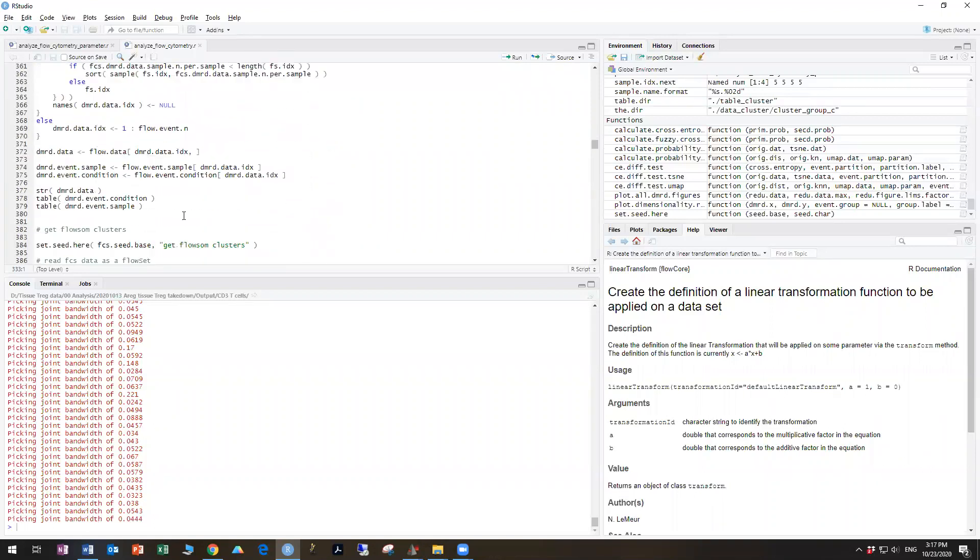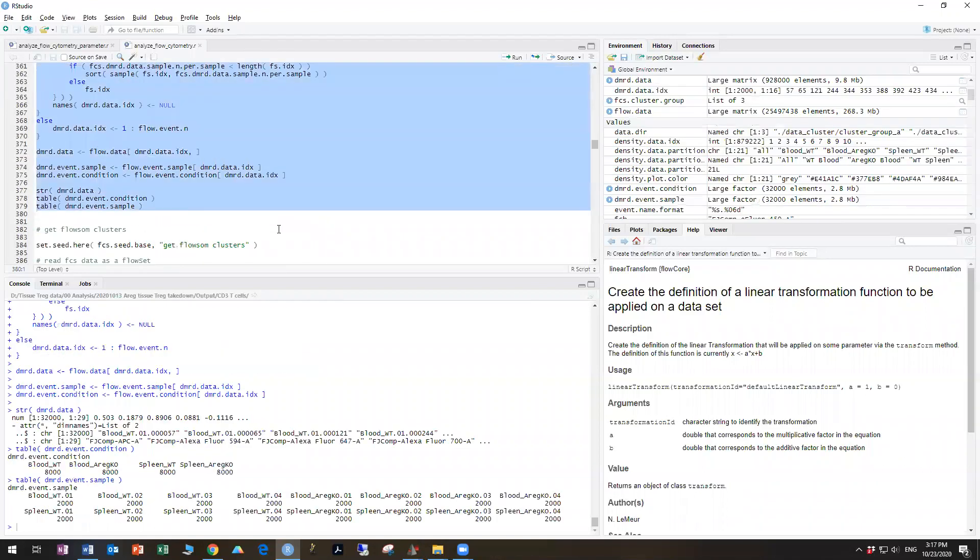So we're going to run this segment command enter, and you can see now, instead of variable numbers, we only have 2000 per event or 8000 per condition.